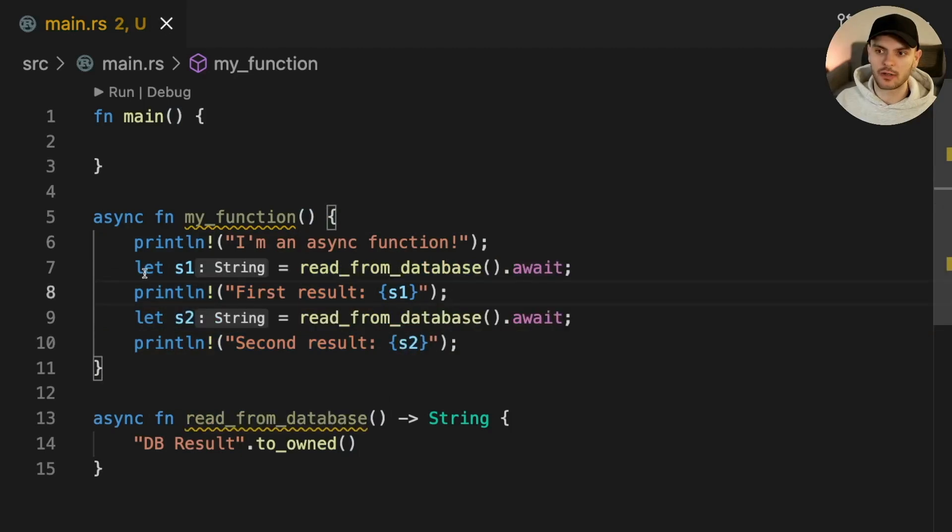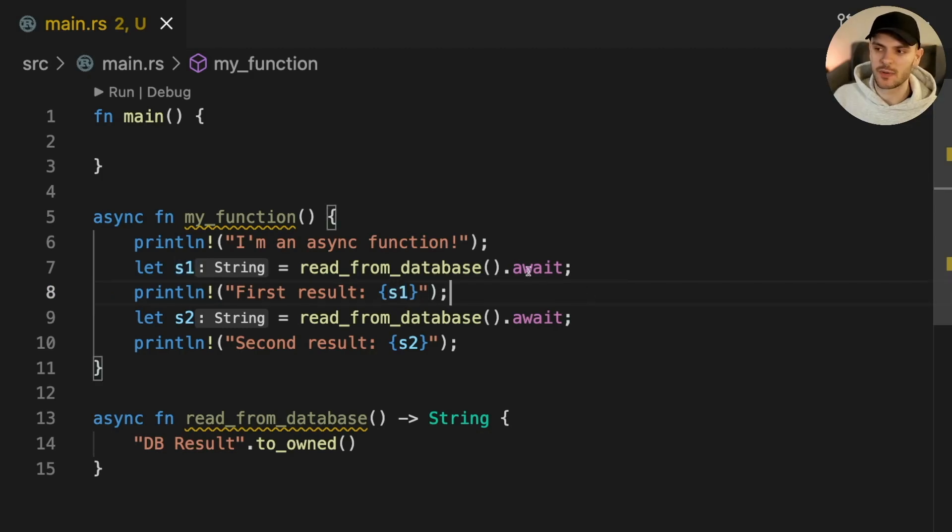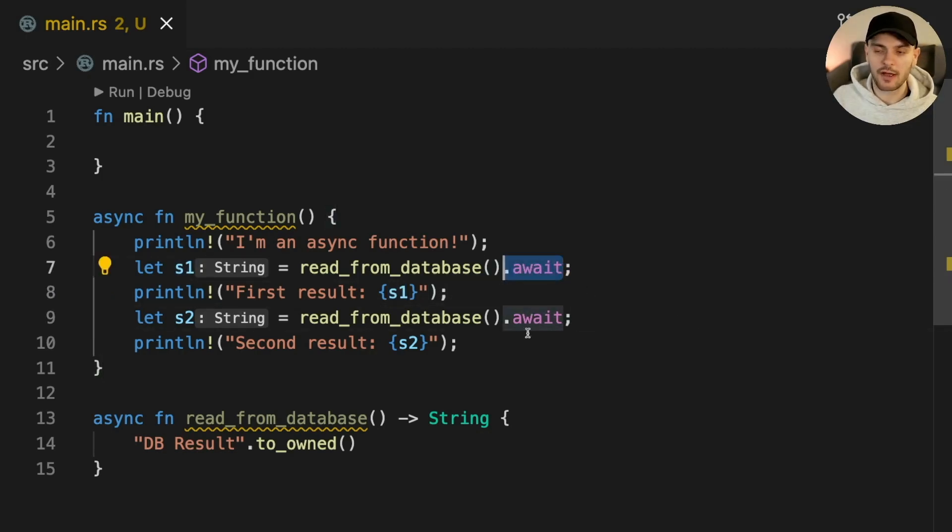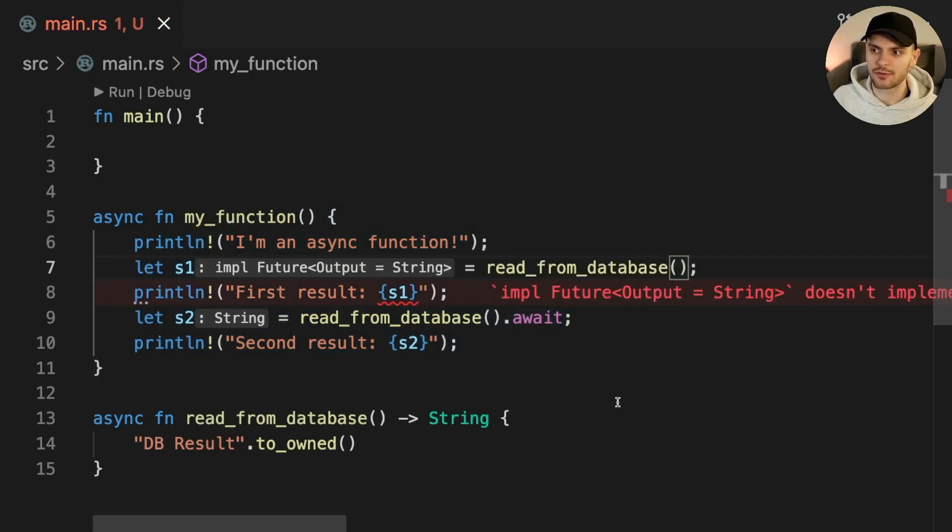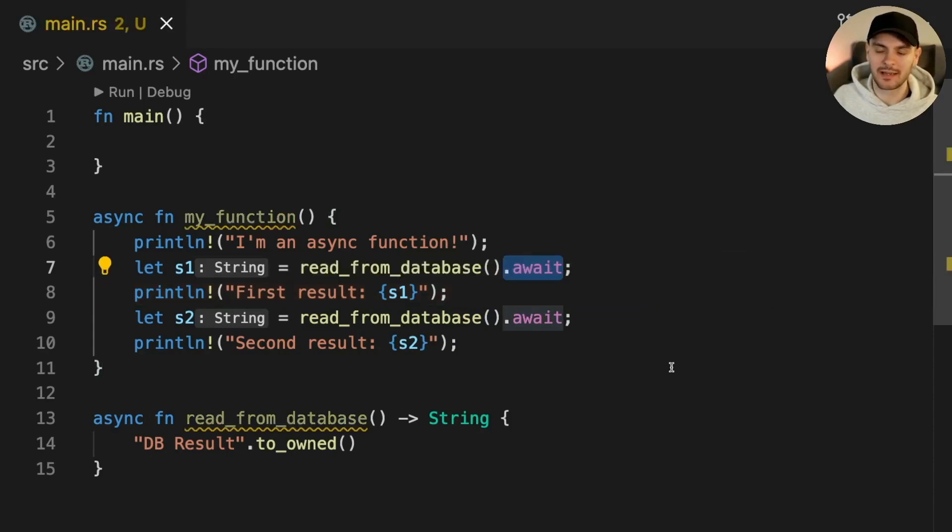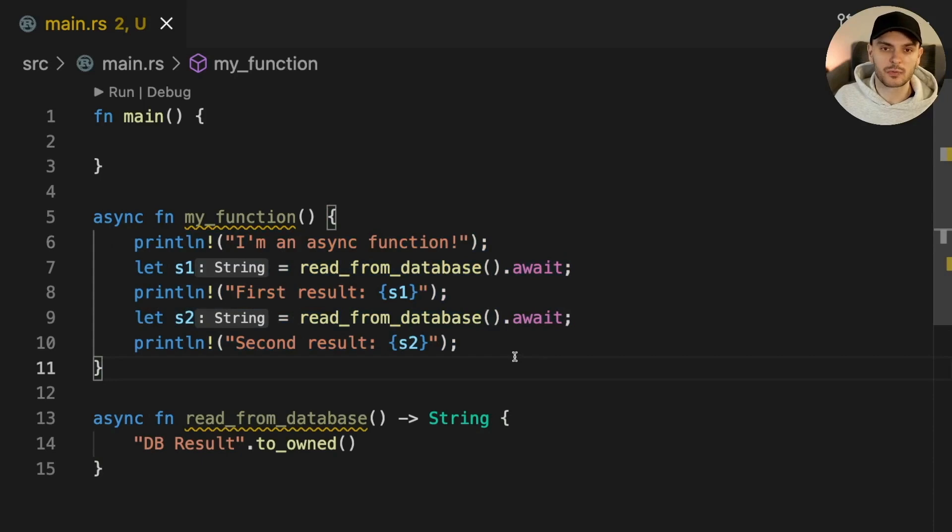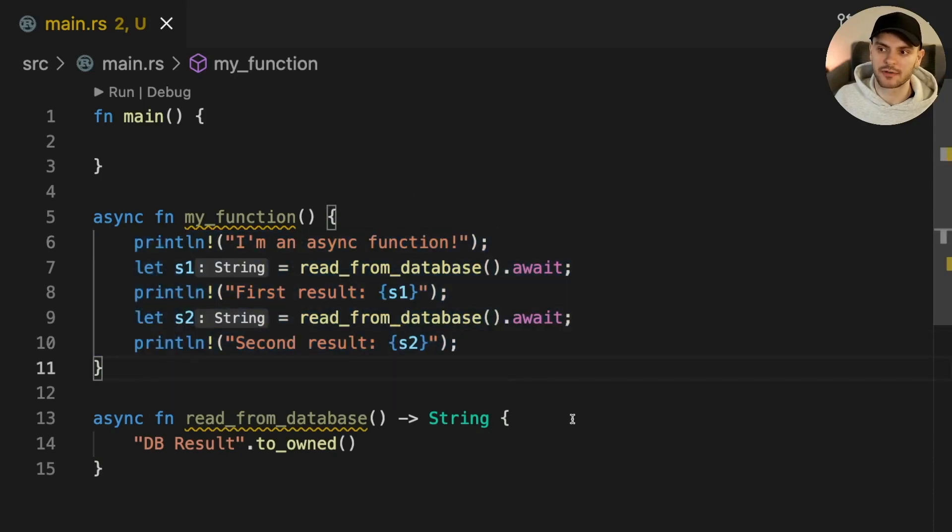Here we're calling readFromDatabase twice, saving the result and printing it out. We're also adding .await to each call. If I remove the .await keyword, then readFromDatabase will return a future. Adding .await to an async function call will attempt to run the future to completion. This is what allows us to write async code which looks synchronous.